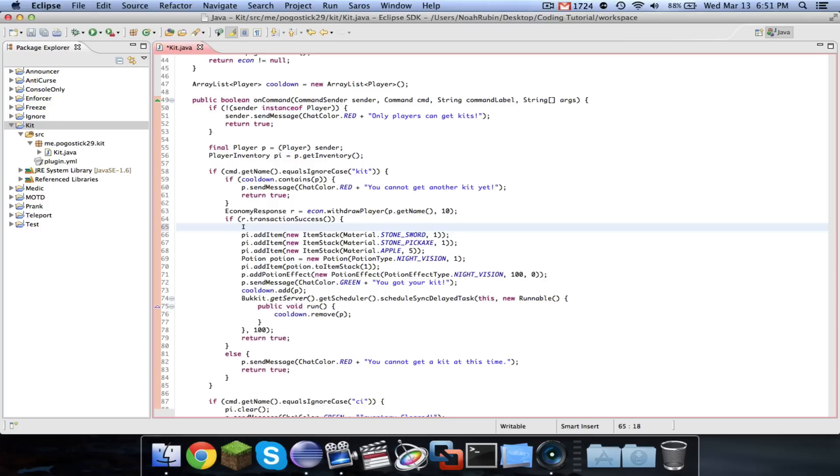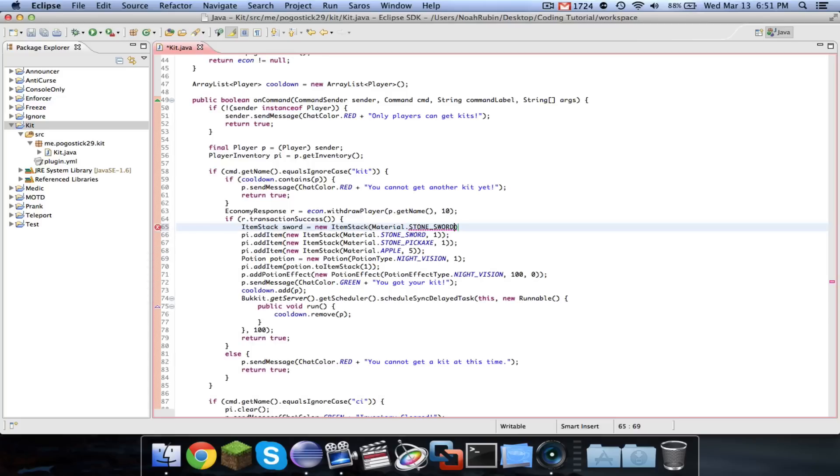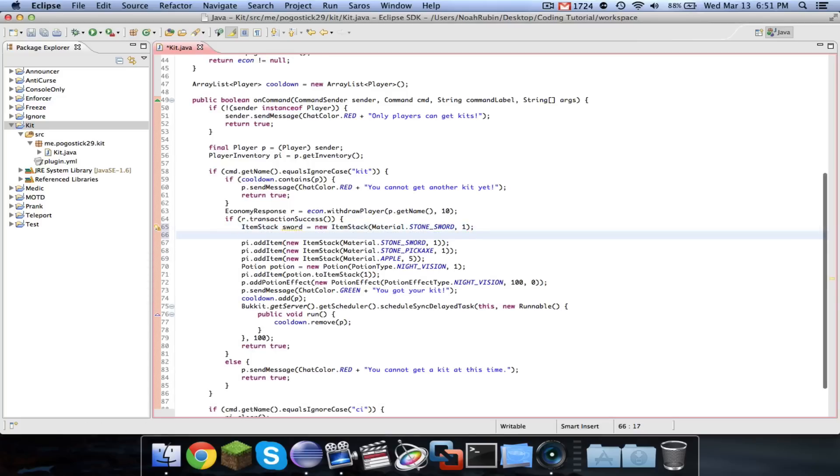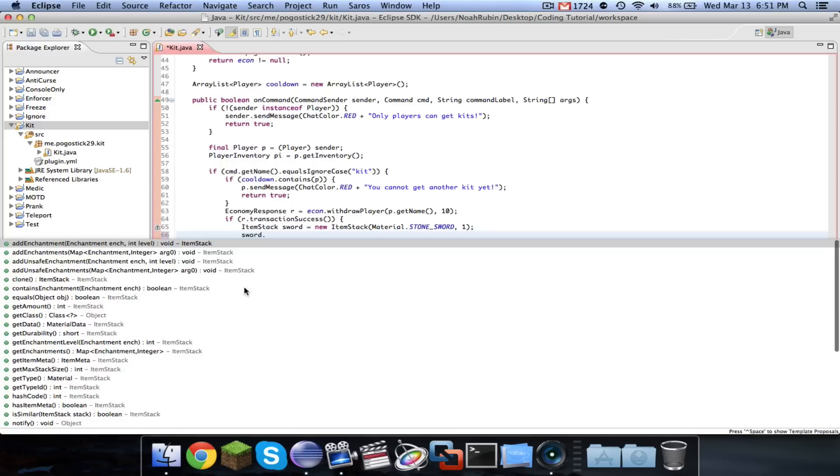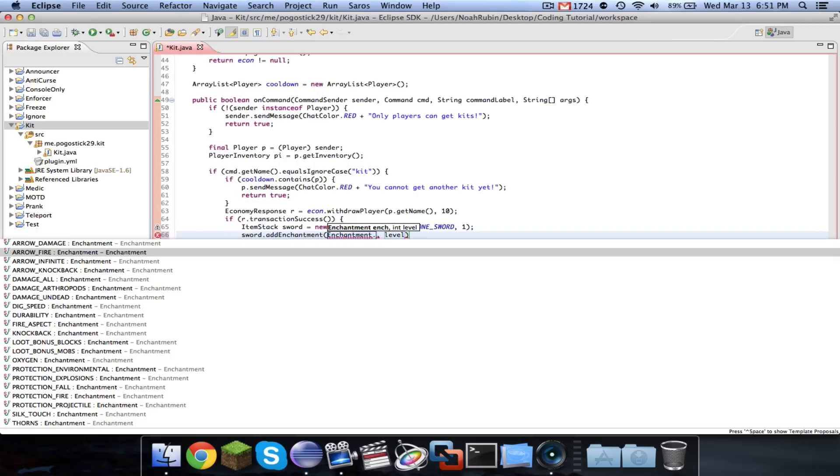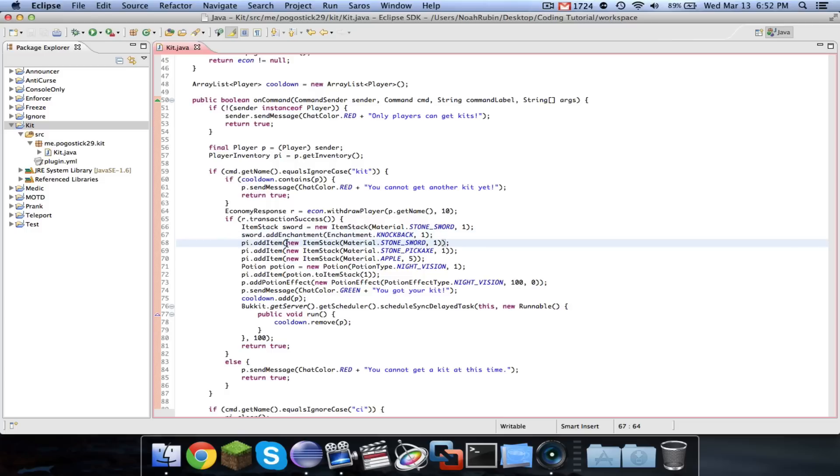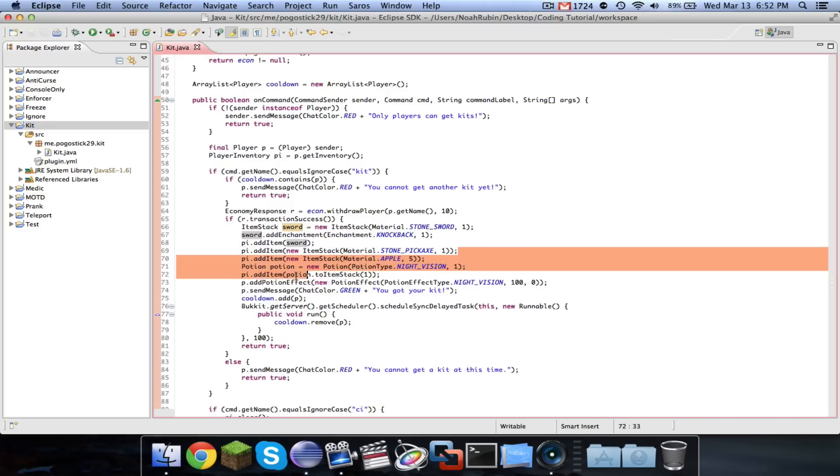So first we're going to say ItemStack sword equals new ItemStack Material.StoneSword comma 1. So we just created an ItemStack instance, which is just one stone sword. We call it sword, and then you're going to say sword.addEnchantment. And then you can go ahead and pick one. Some of these names aren't exactly like the names in game, so you've got to experiment a little bit. But we created this sword, and then we added knockback 1 to the sword. And then you're just going to go right here and replace it and say add sword. And then we can actually go ahead and copy this.